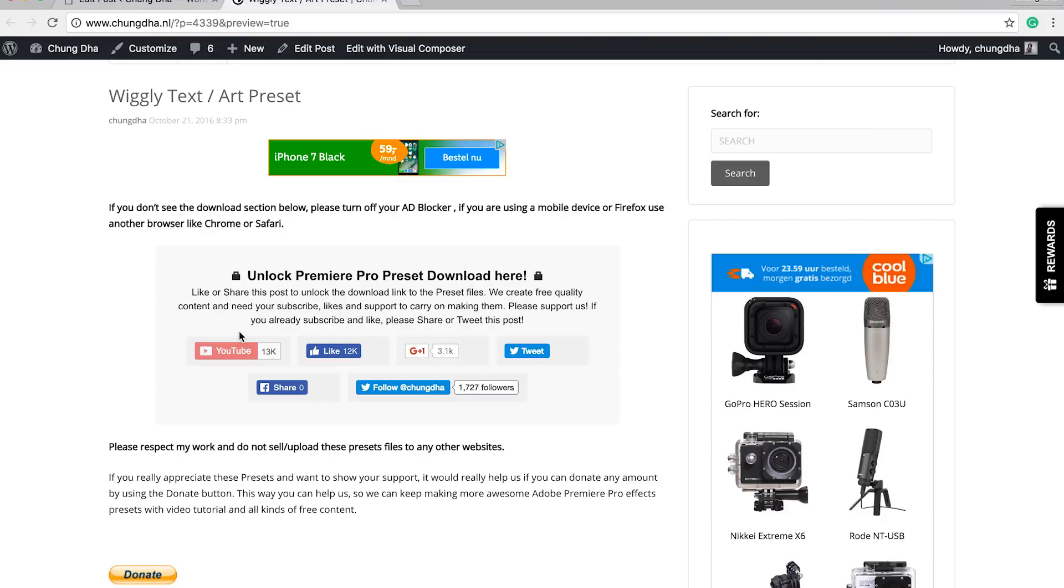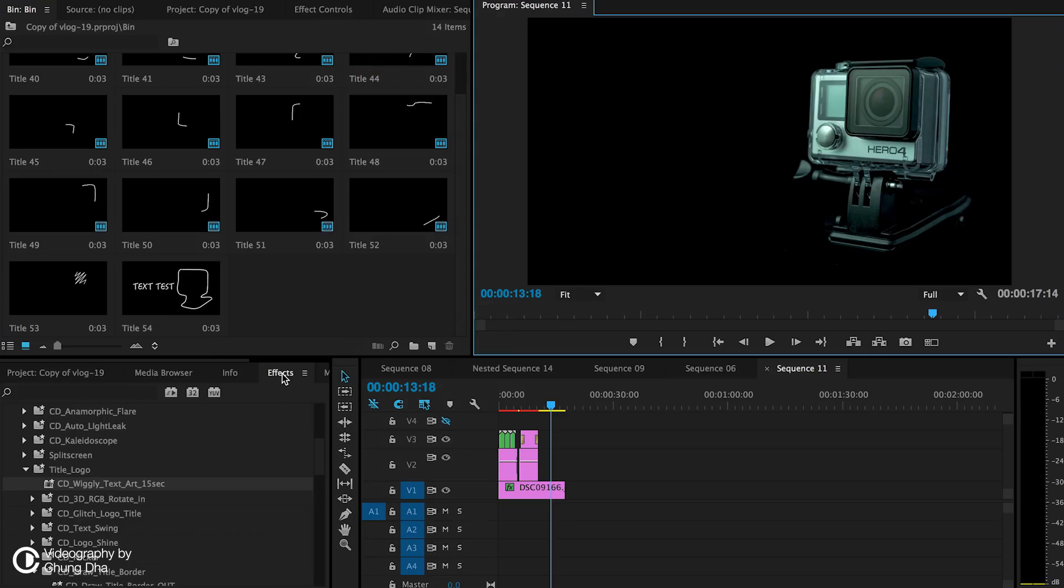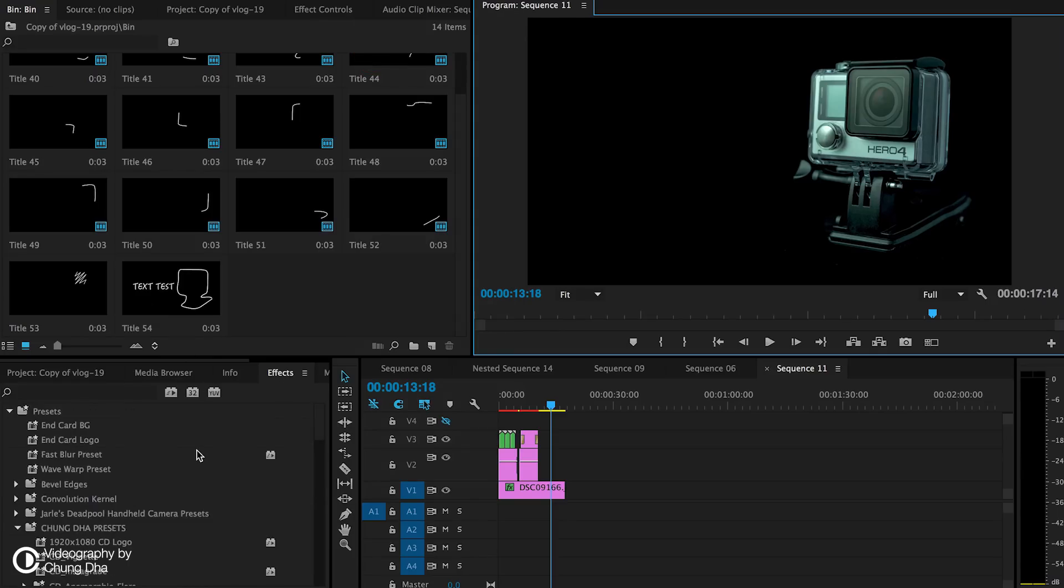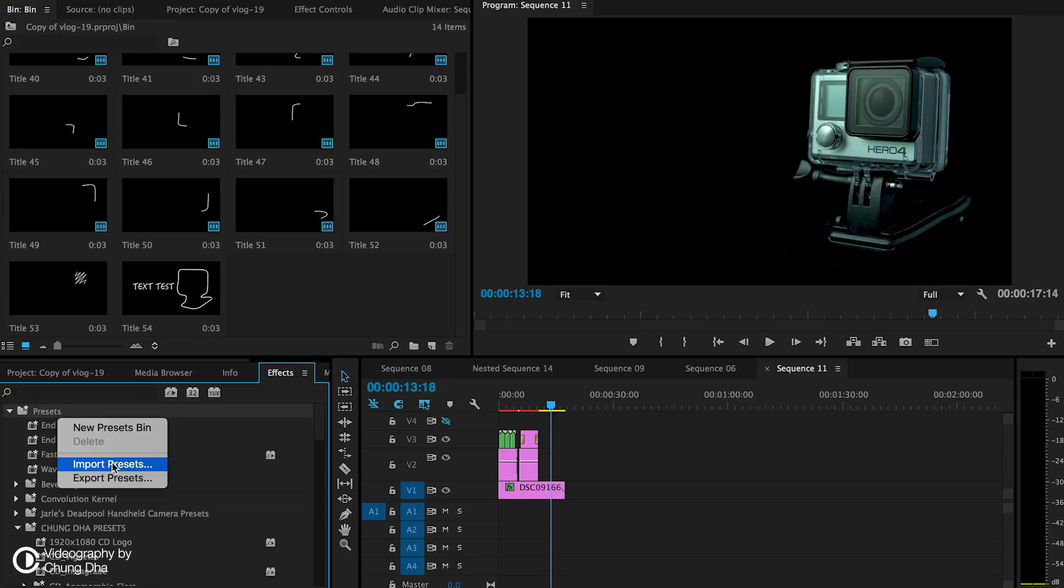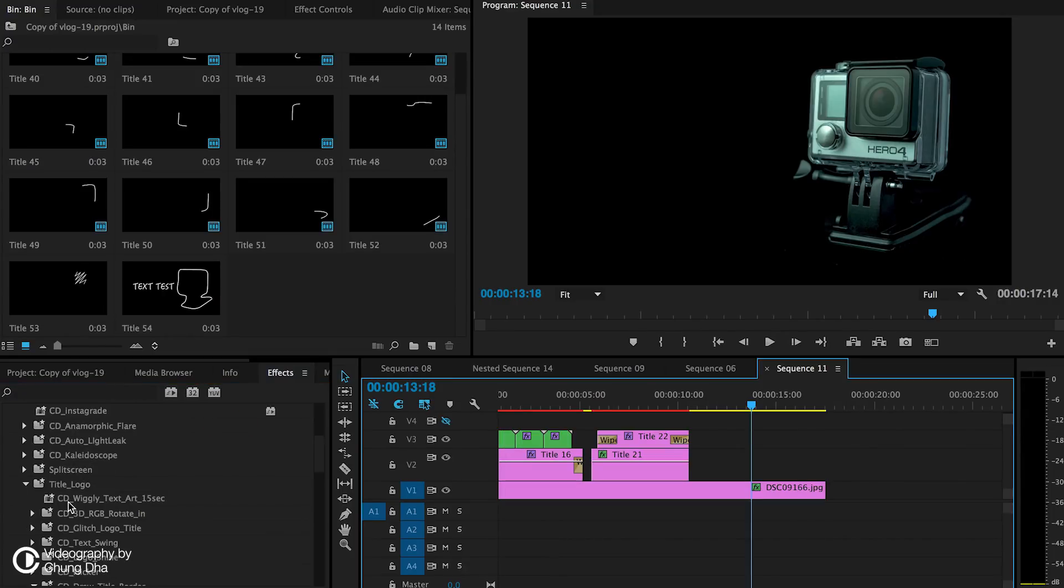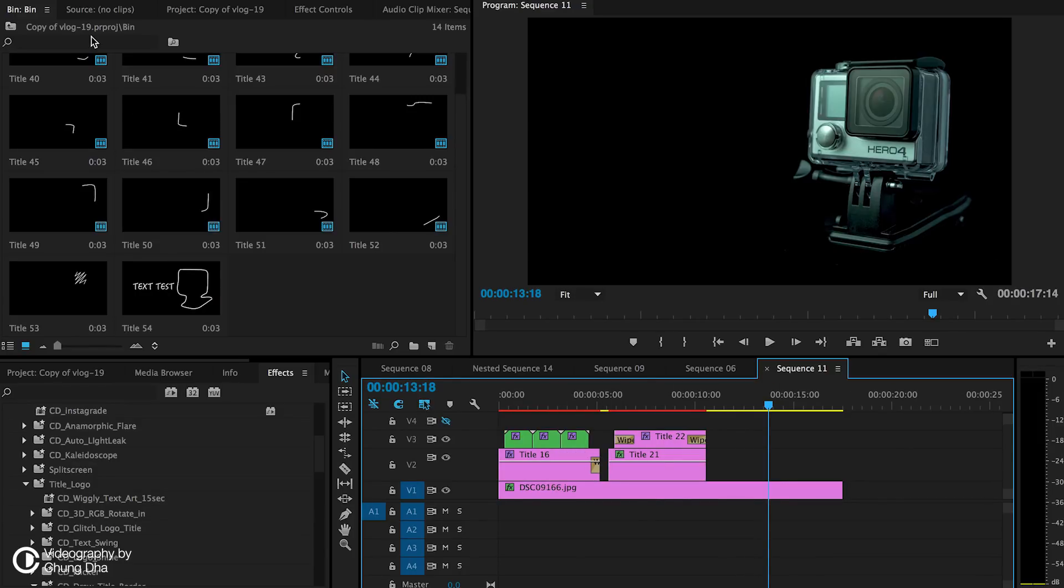Once you have downloaded the file, please unzip it. Go to your effects tab and then to the preset bin. It's called CD Wiggly Text Art and 15 seconds. So this effect only lasts for 15 seconds.